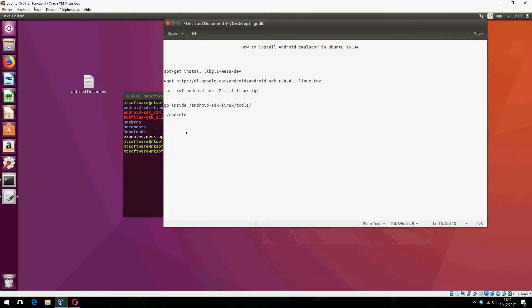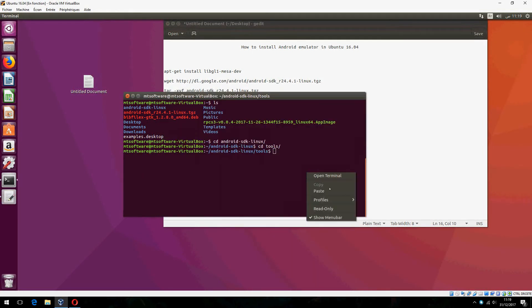Now click on point slash Android to execute.